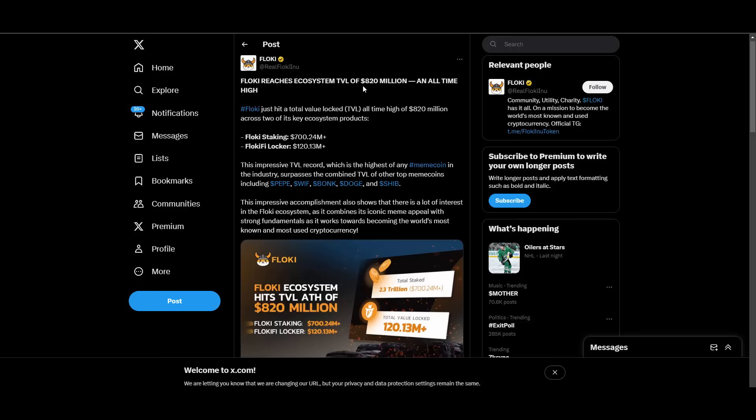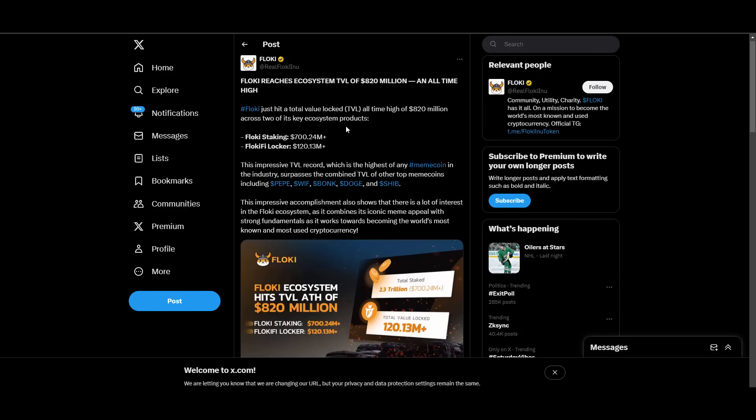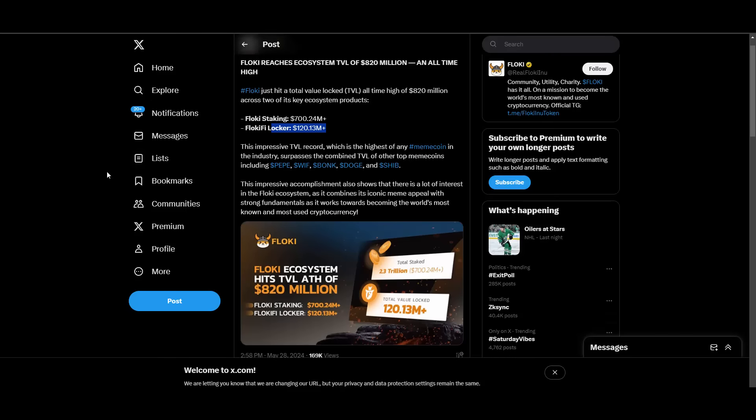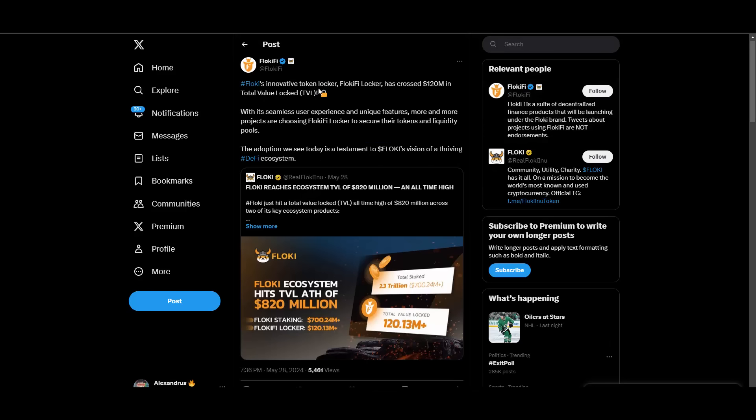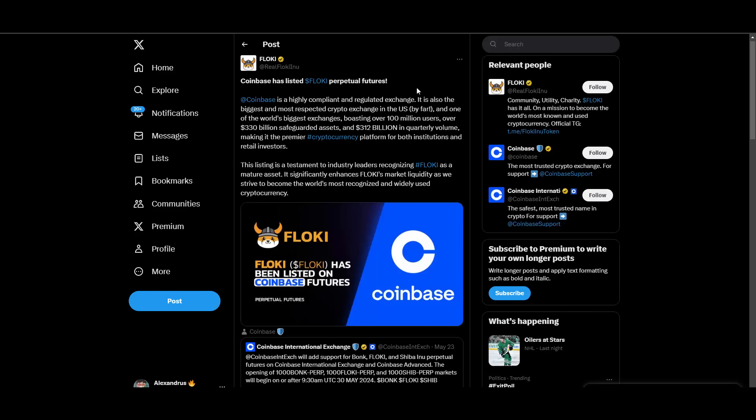Another one, Floki reaches ecosystem TVL of 820 million dollars, an all-time high. If you haven't watched my last videos you can check out how this number was growing and growing throughout all the updates. In Floki staking we have 700 million plus locked and in FlokiFi locker we have 120 plus million locked. Really huge, congratulations to Floki on achieving that.